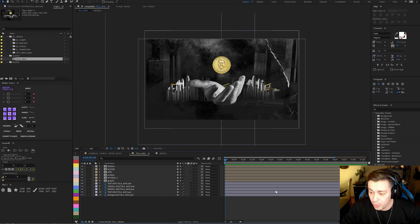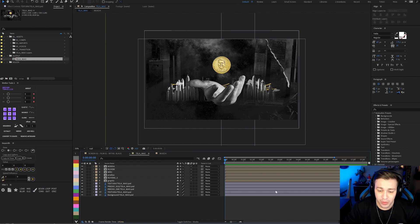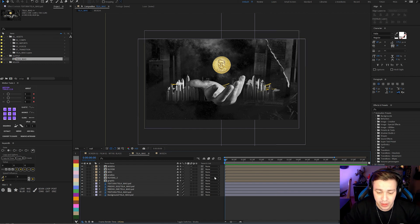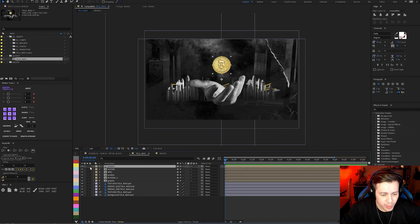I got into the habit of pressing Ctrl+S to save the project. This is important because if something goes wrong, you won't lose anything. Let's start animating.